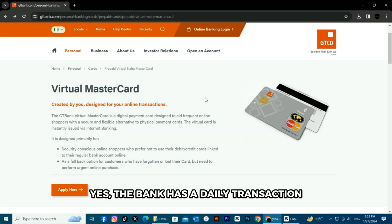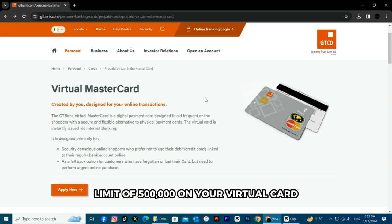Yes, the bank has a daily transaction limit of 500,000 on your virtual card.